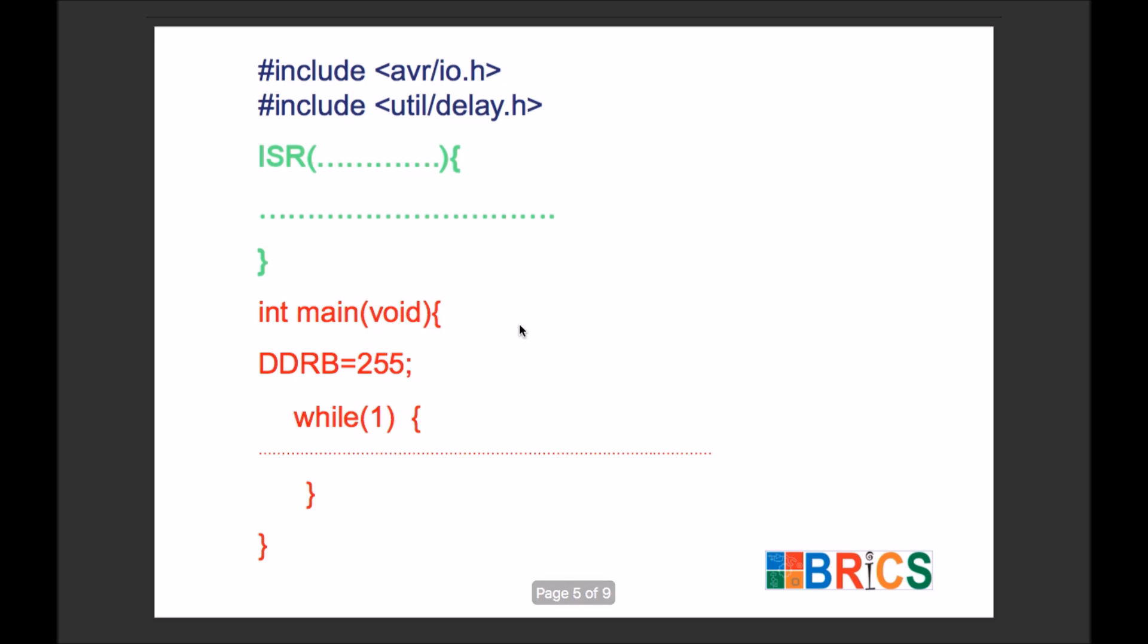Similarly, we create a function called ISR. This is an interrupt service routine function. These functions never need to be called inside main. We never call it, we never try to execute it manually.